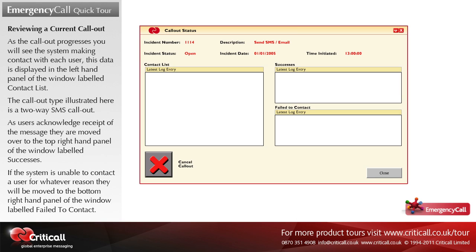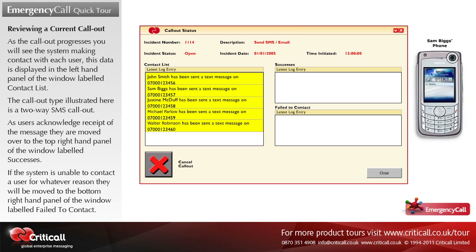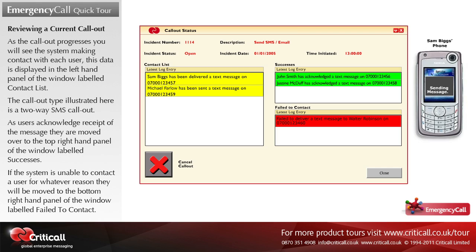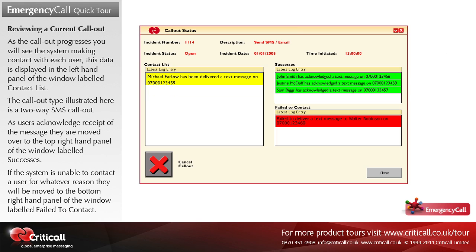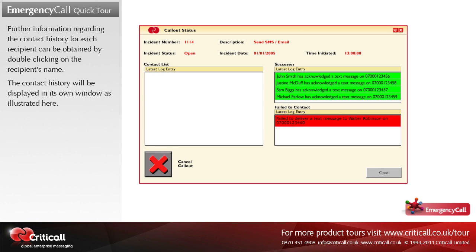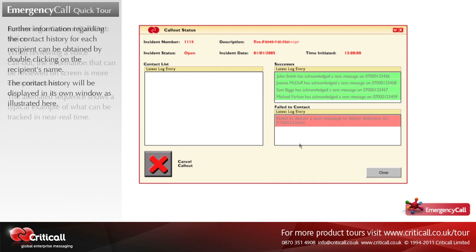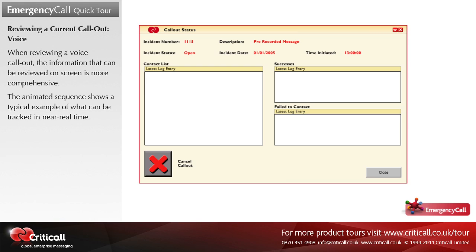As the call out progresses, you will see the system making contact with each user. This data is displayed in the left-hand panel labeled contact list. The call out type illustrated here is a two-way SMS call out. As users acknowledge receipt of the message, they are moved to the top right-hand panel labeled successes. If the system is unable to contact a user for whatever reason, they will be moved to the bottom right-hand panel labeled failed to contact. Further information regarding the contact history for each recipient can be obtained by double-clicking on the recipient's name. When reviewing a voice call out, the information on screen is more comprehensive; the animated sequence shows a typical example of what can be tracked in near real time.